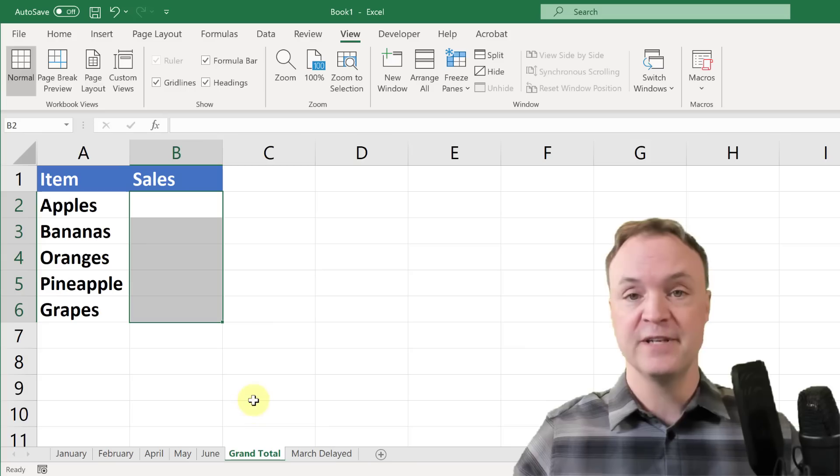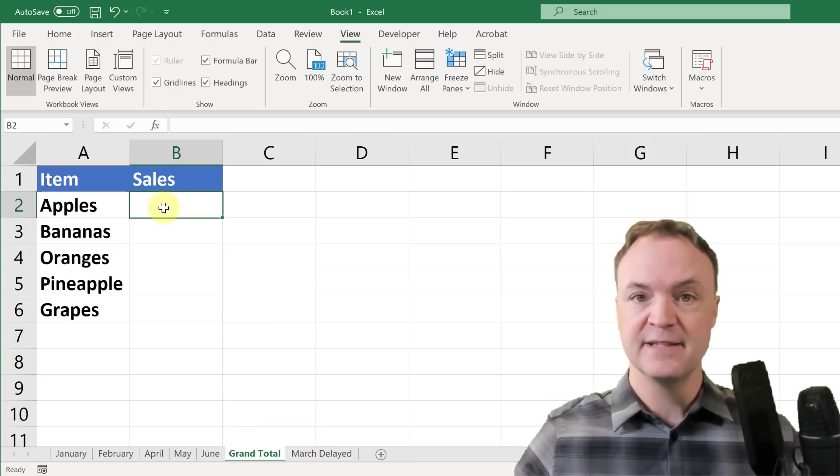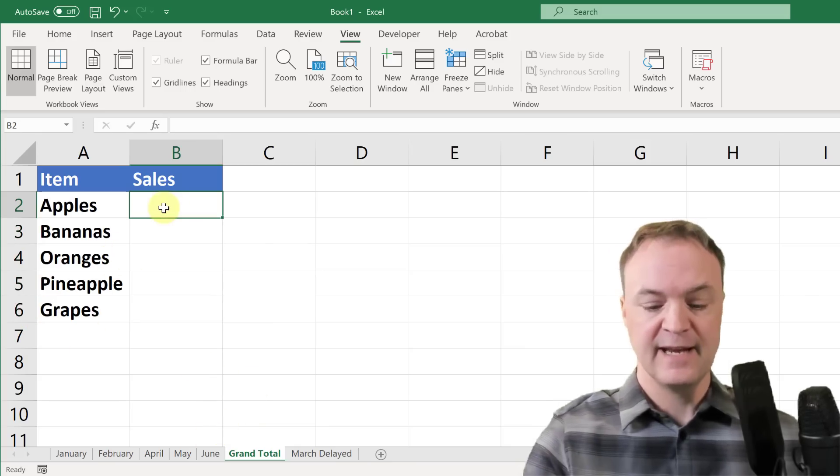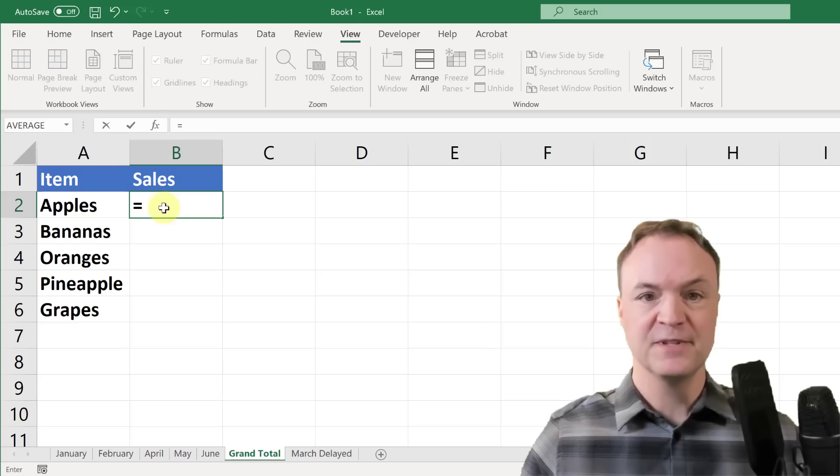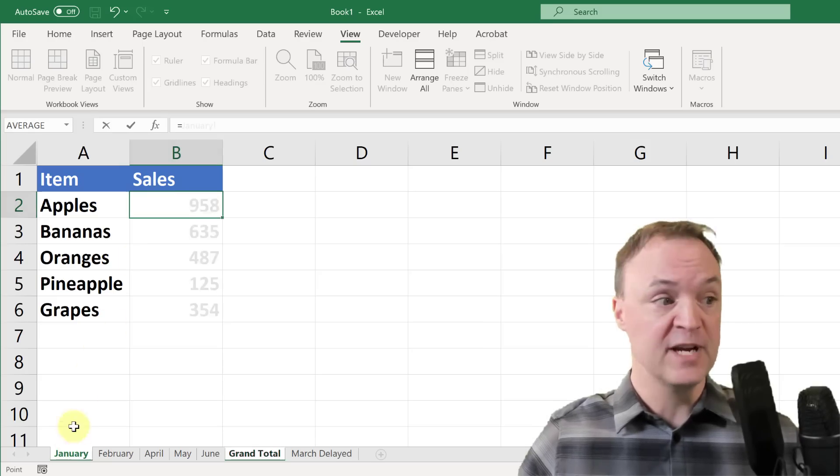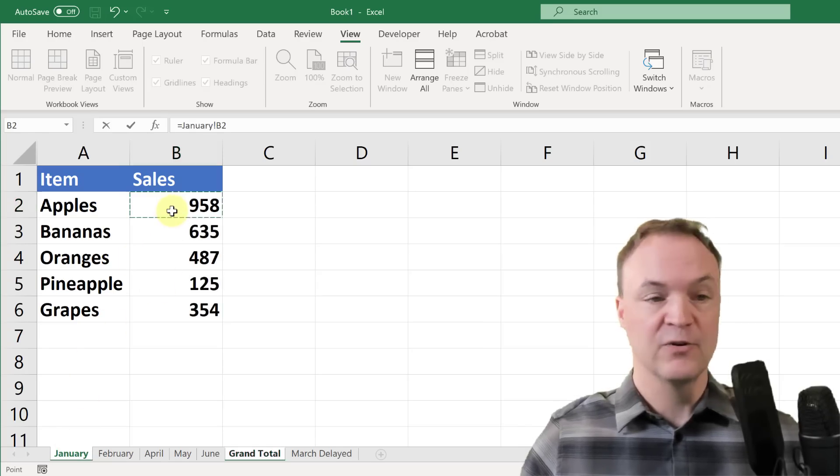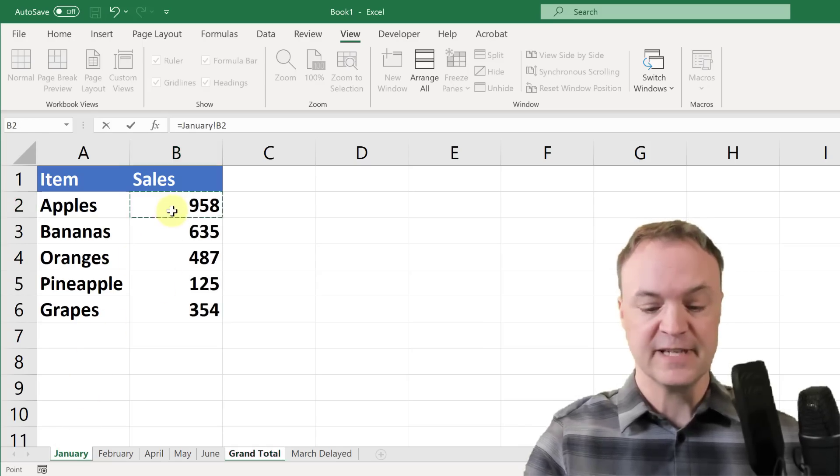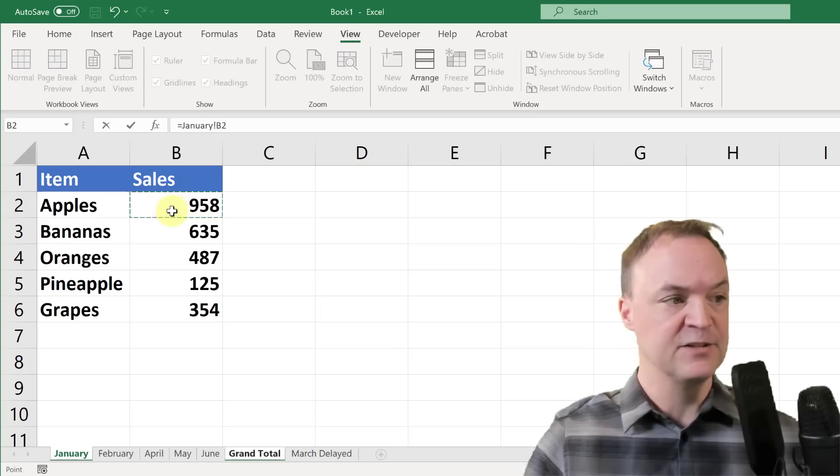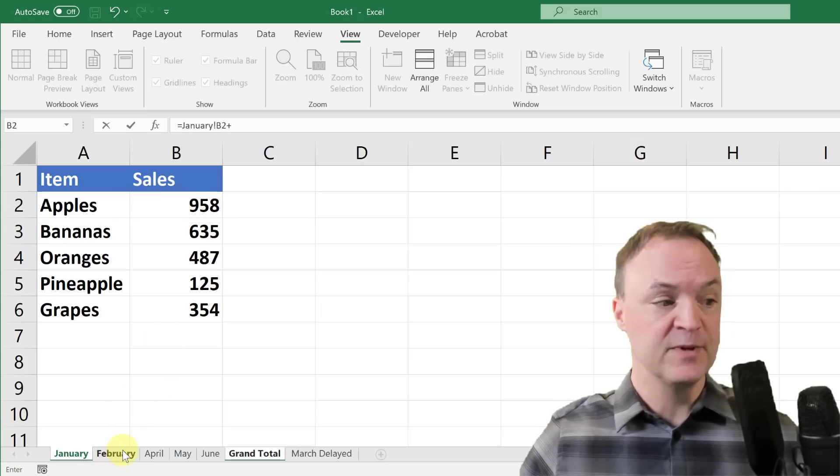You could do this the old way. If I wanted to click in a cell and use my equal sign and then go to each one, I could go to January, click on a cell, or if I knew it, I could just type it in.